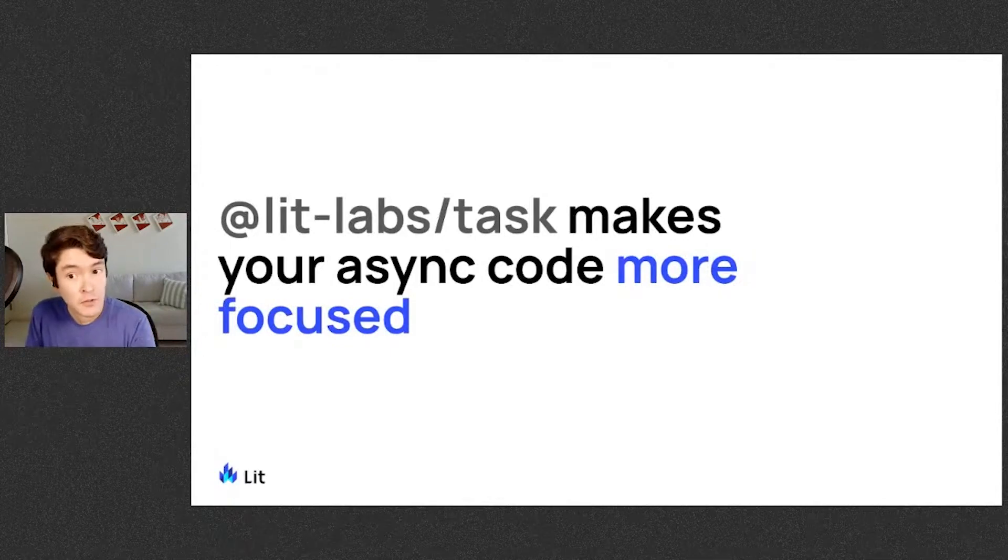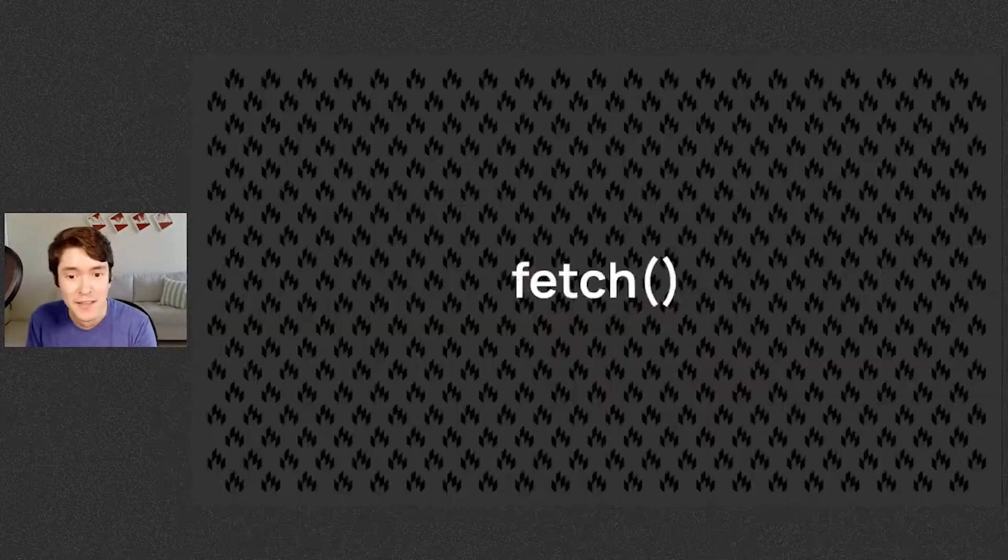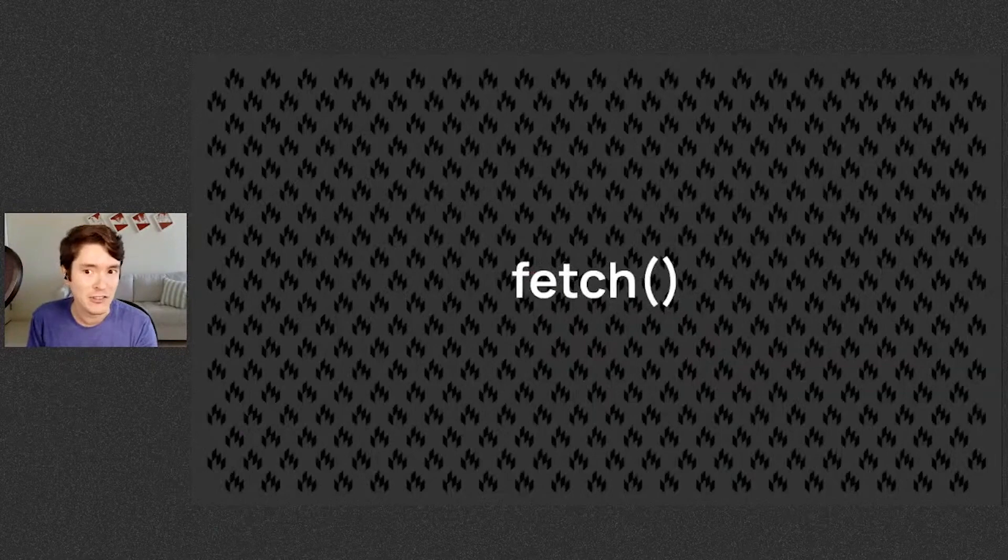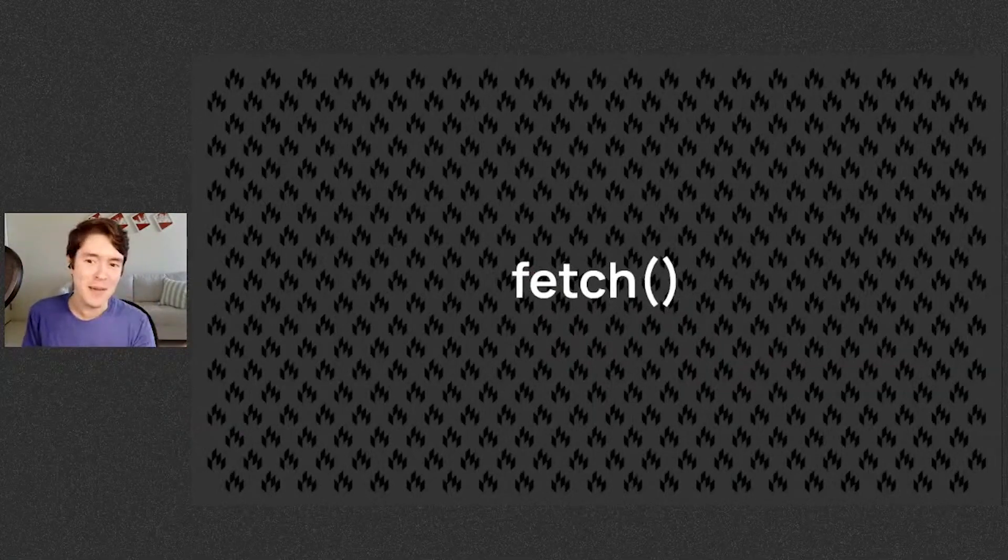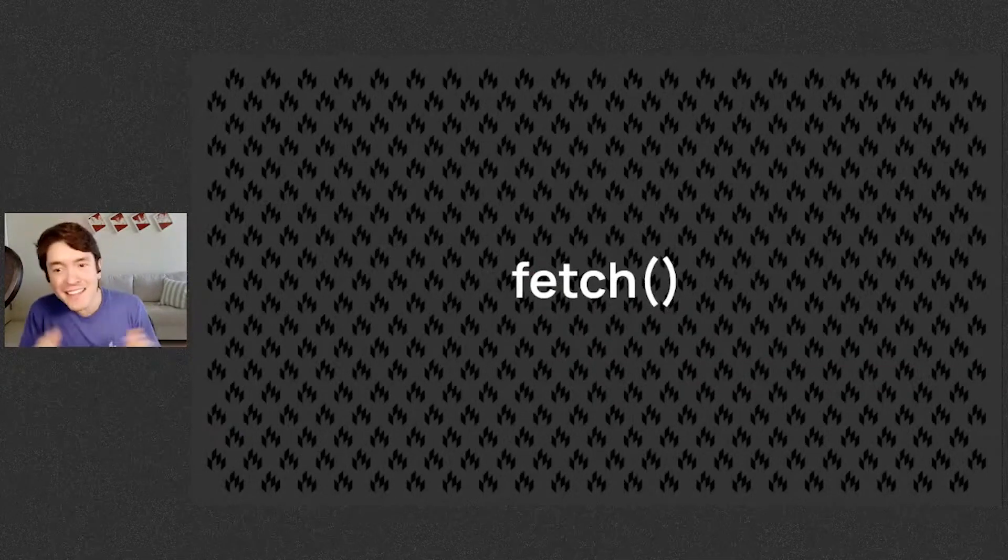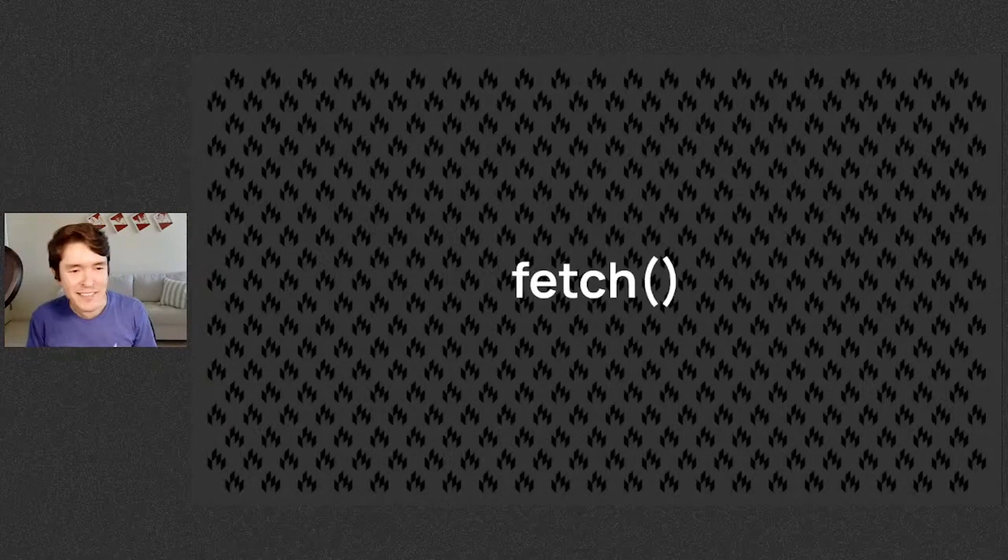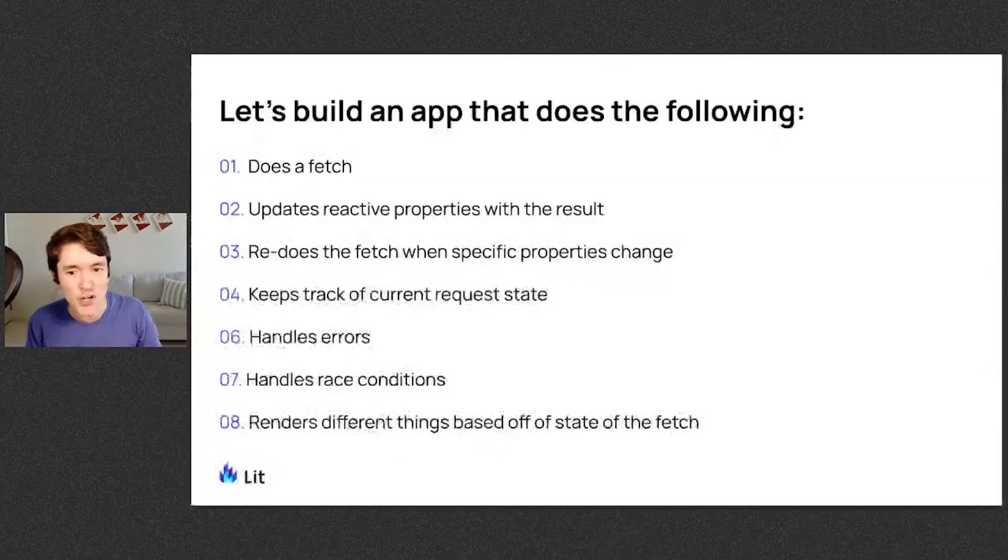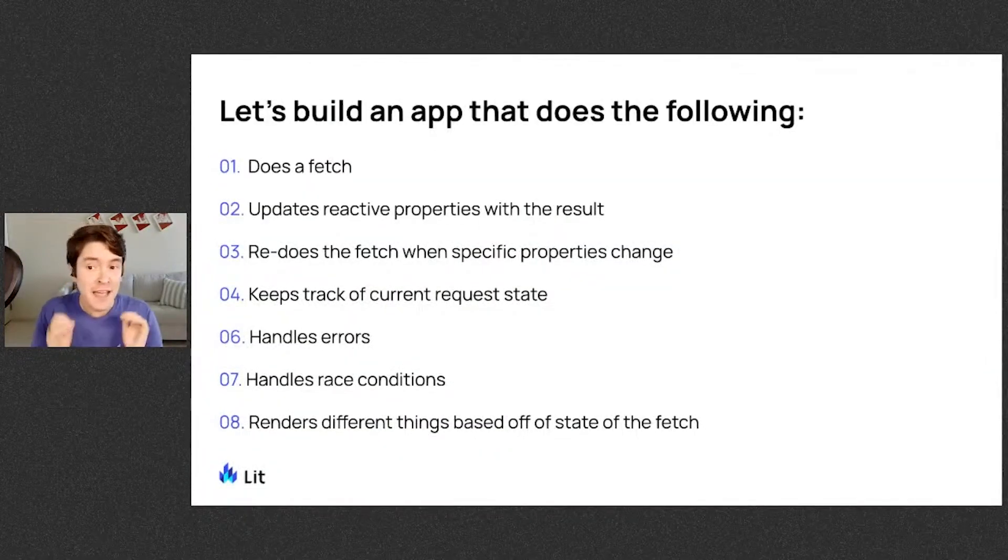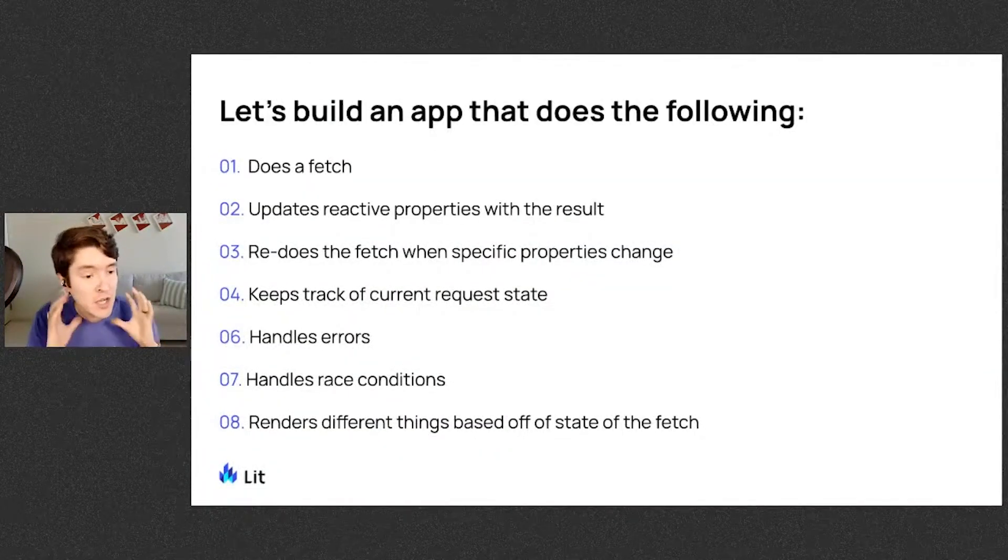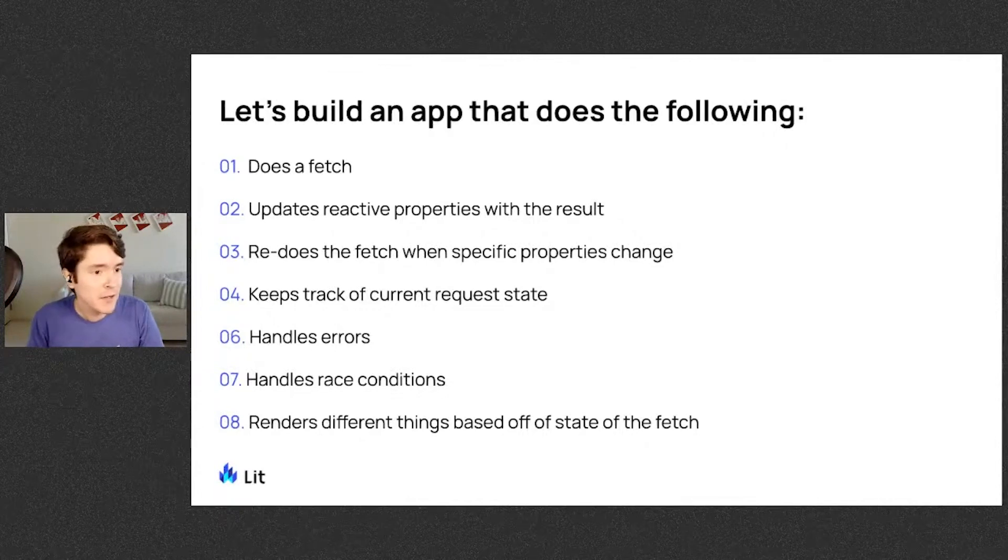Let's go into an example where you might need it. Probably the most common one that you might be familiar with is fetch. It fetches from the web. It's easy, but handling the edge cases can be just a little bit hard. So let's build an app that handles fetches comprehensively. An app that does the following.